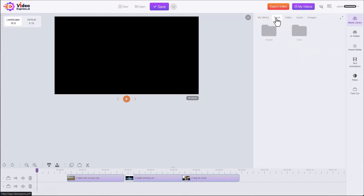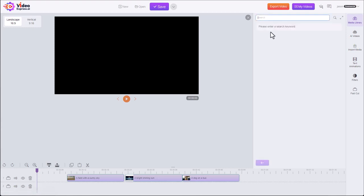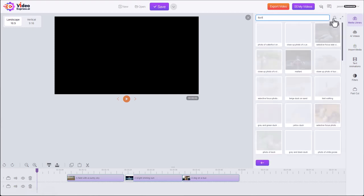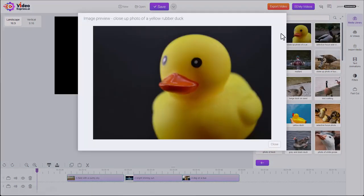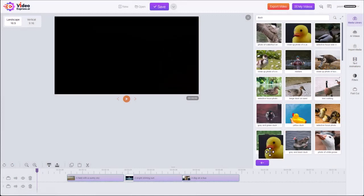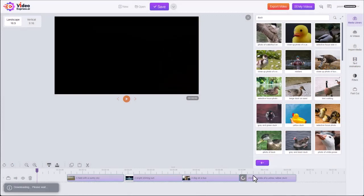We have stock either images or videos. So this is going to be stock media. It's going to go out and search the internet for royalty-free content. So if I search for duck, get a bunch of duck images, which again I can preview and put on my timeline.